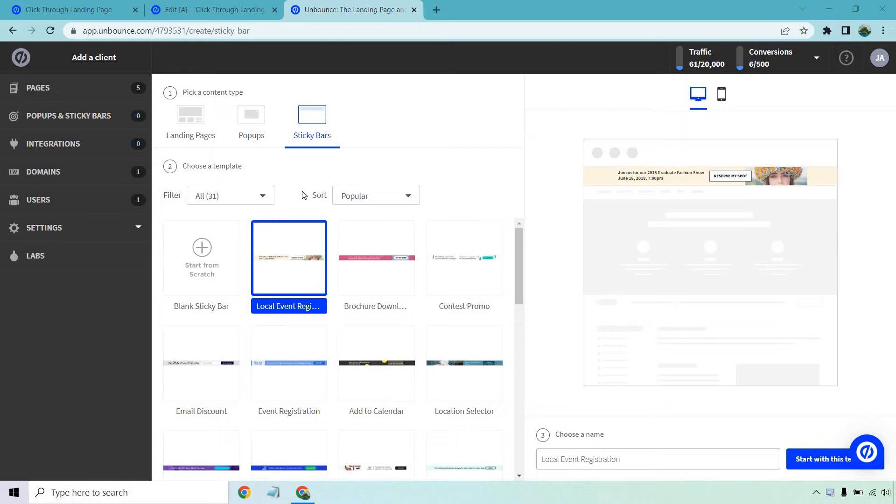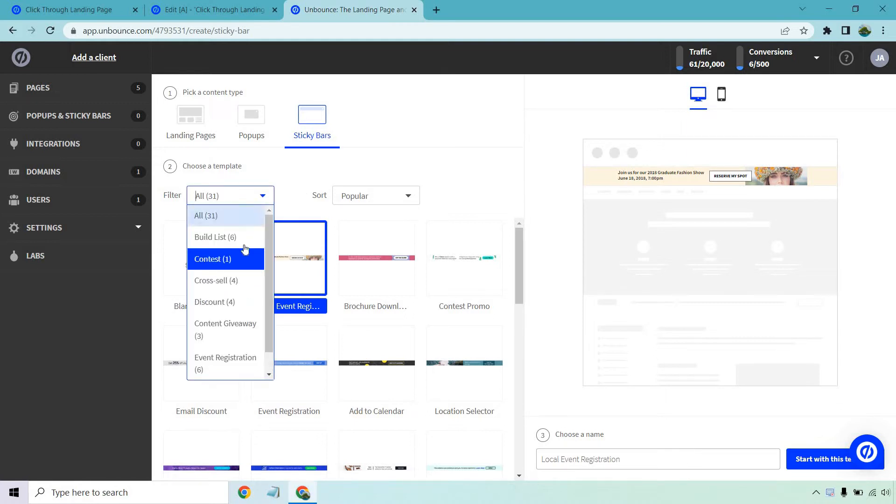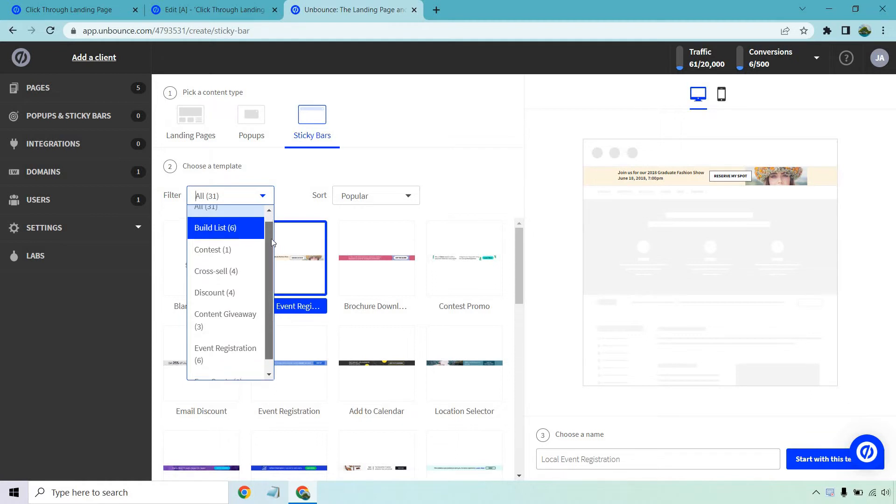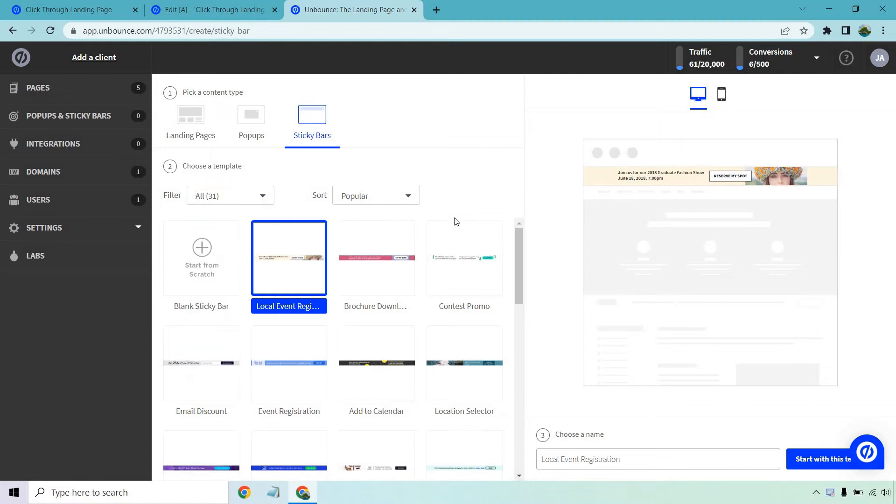So as we have here in the sticky bar section, when you choose a template there's going to be a few that you can choose from in terms of the different types of them. You can have list building, there's contests, cross-sells, discounts, content giveaways, event registrations and of course free quotes.